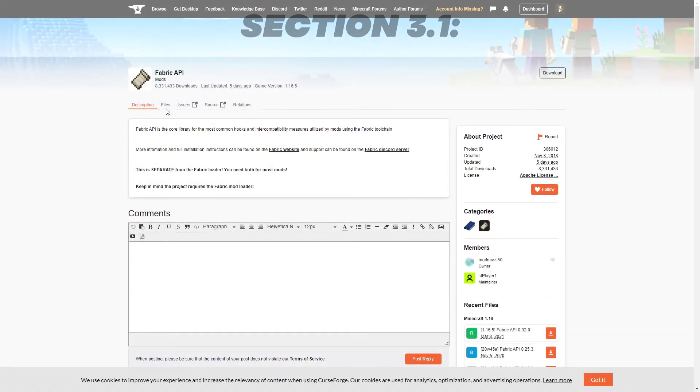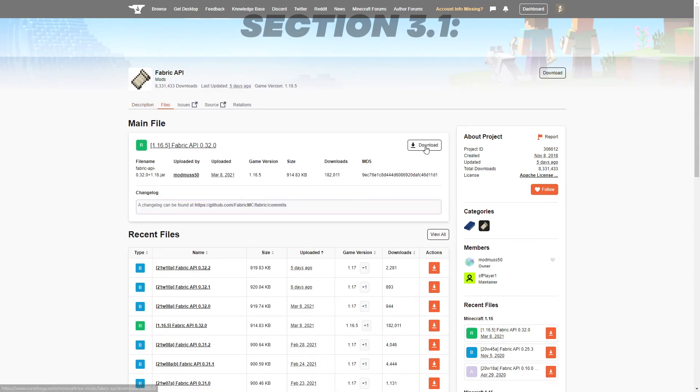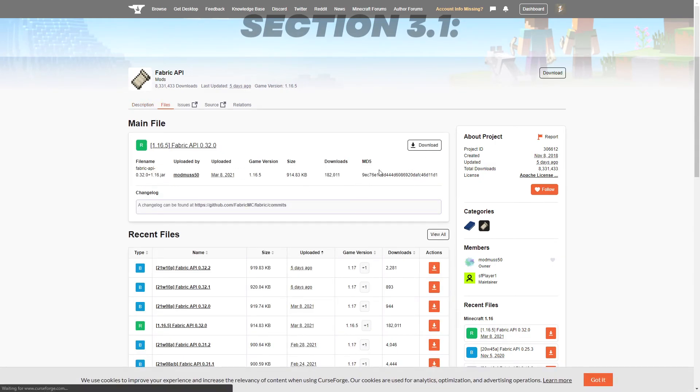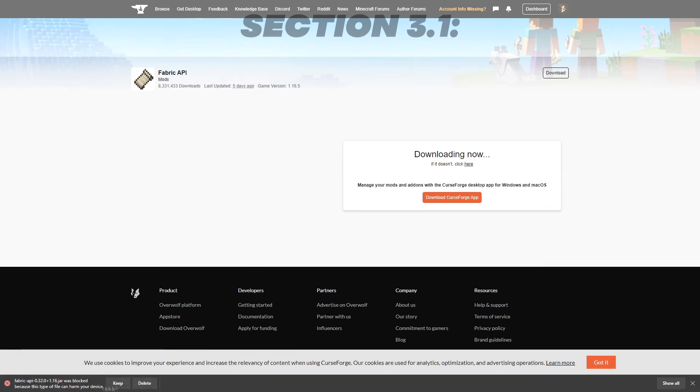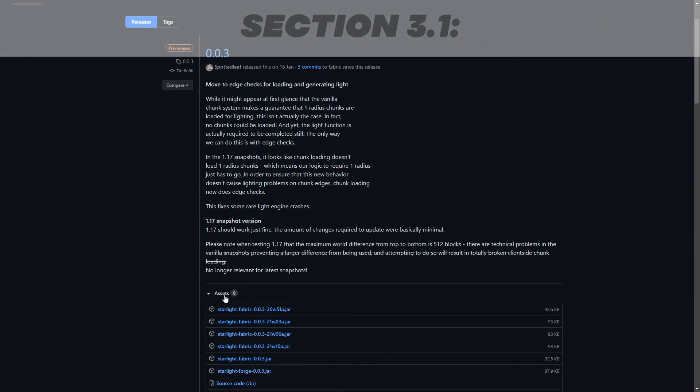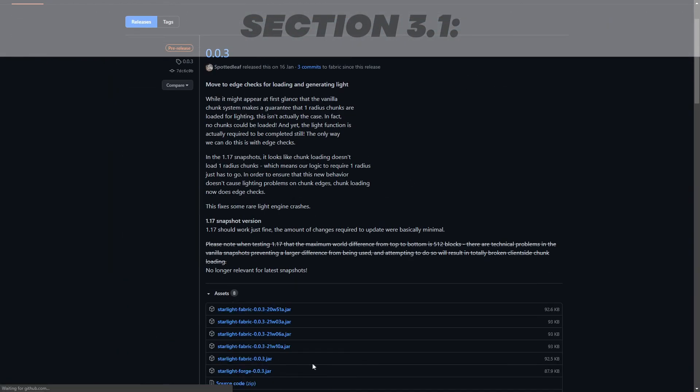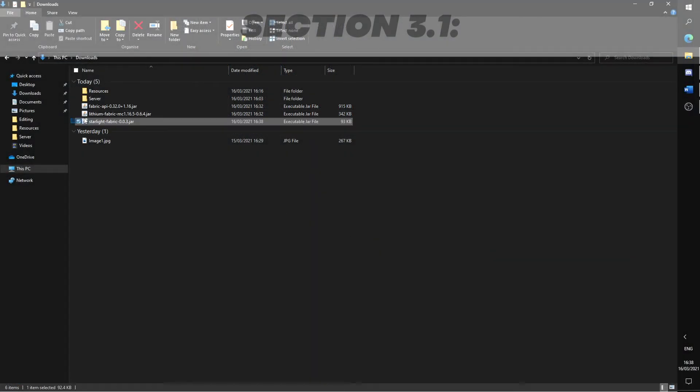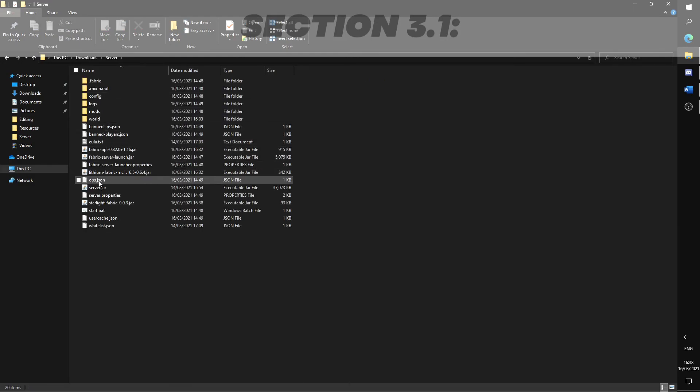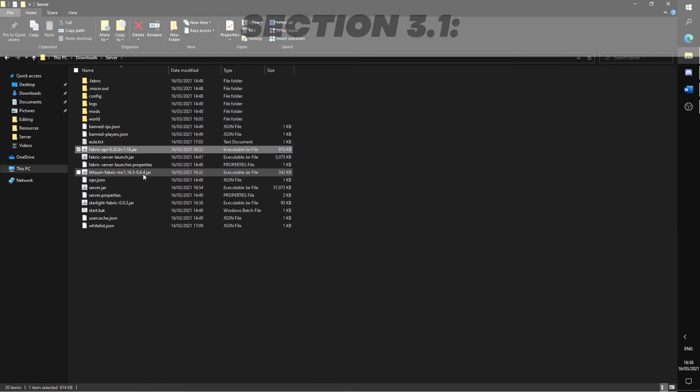To install the mod on your server, go to their respective websites and download the latest version for whichever Minecraft version you are using. Once done, simply drag the mods into the folder named mods that has been previously generated, and you're done. You can now run the server and the mods should have been activated.